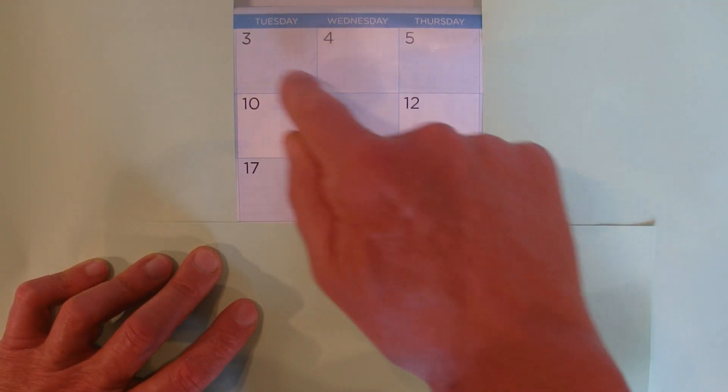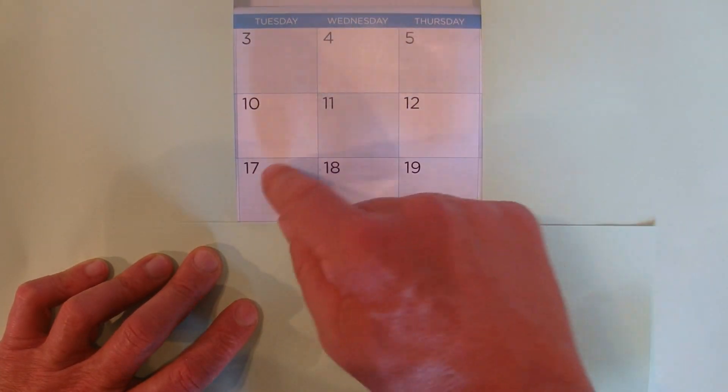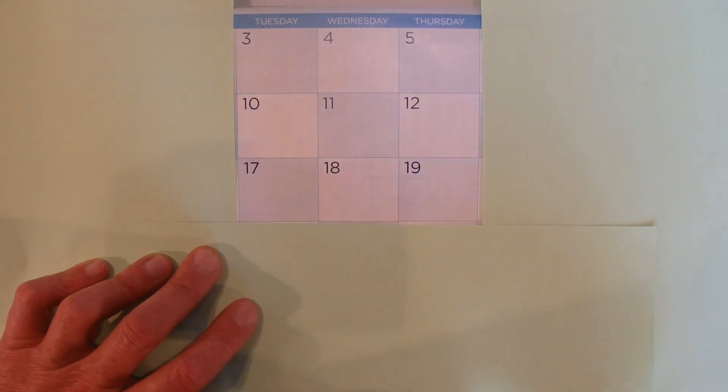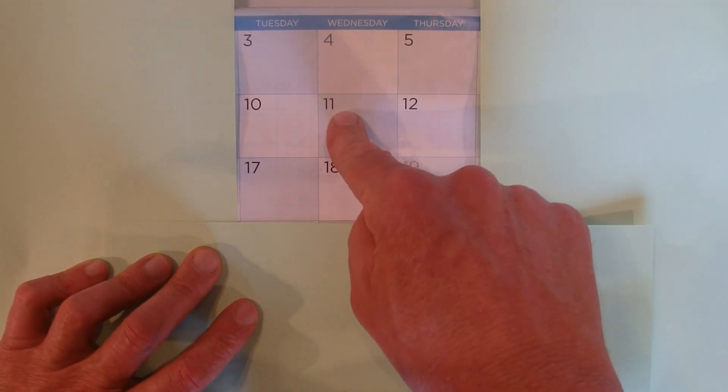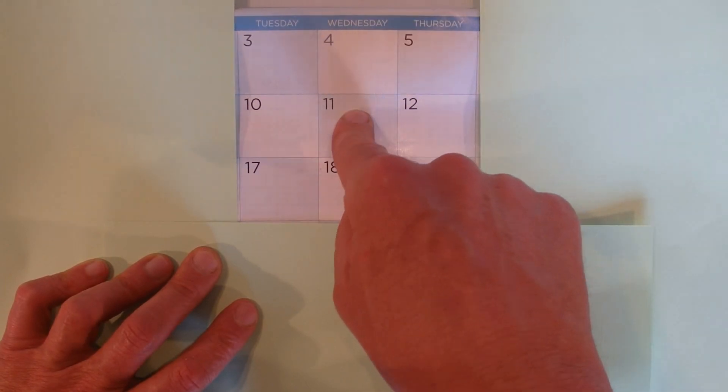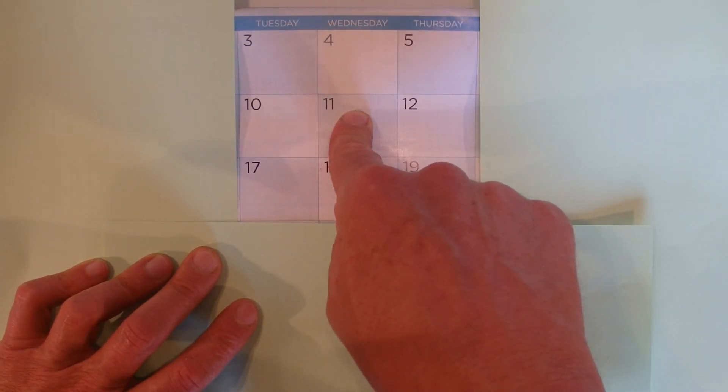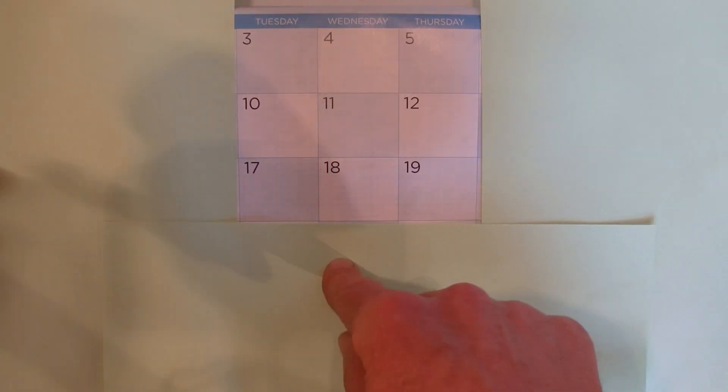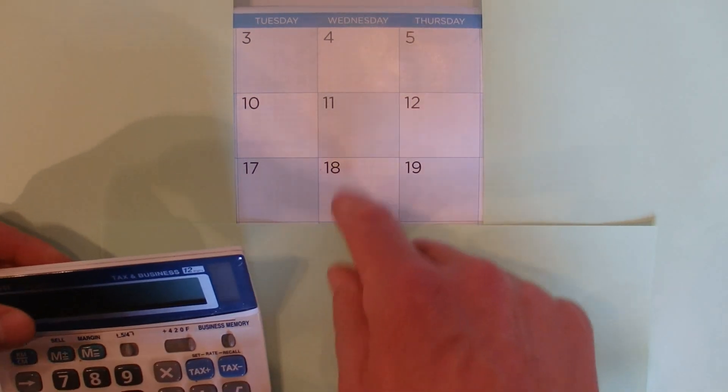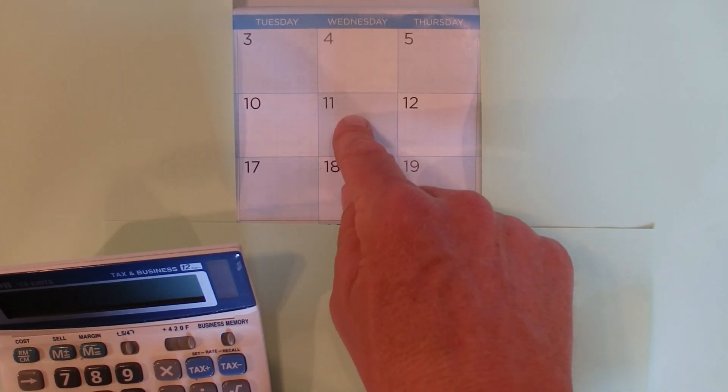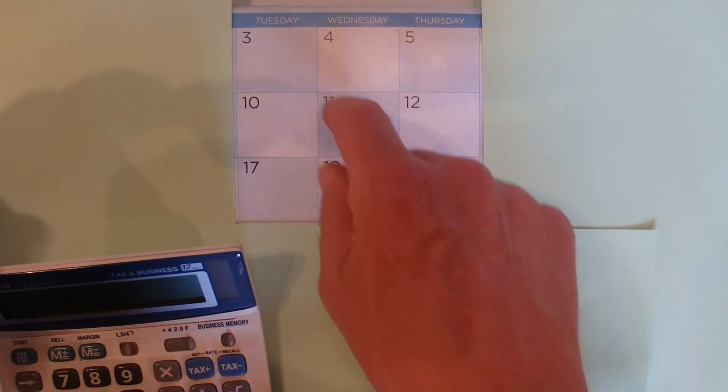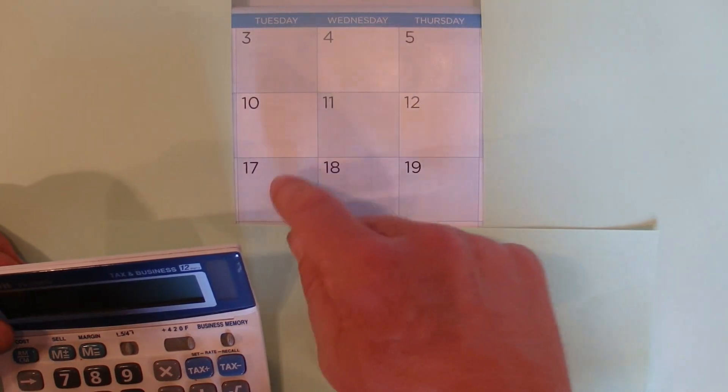...that if we add all those 9 numbers together, it's the same answer as multiplying the middle number by 9. Obviously the middle number, 11 times 9, is 99. So if we add all those 9 numbers together I would expect to get the answer of 99.